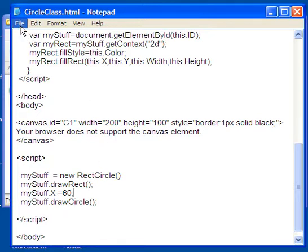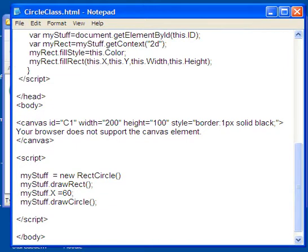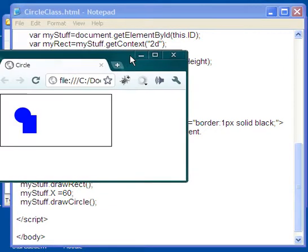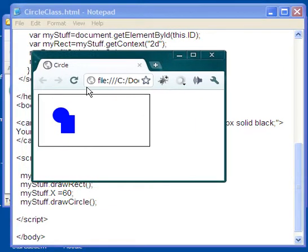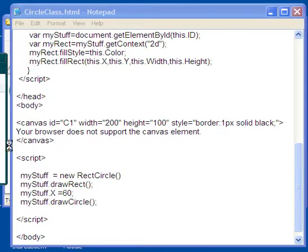So I'm going to come over here, I'm going to save this. Save it and I bring this over here and then I do a refresh, and whoops I didn't bring it over far enough. But you see the circle came over.